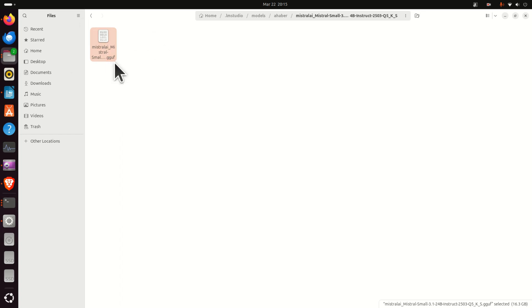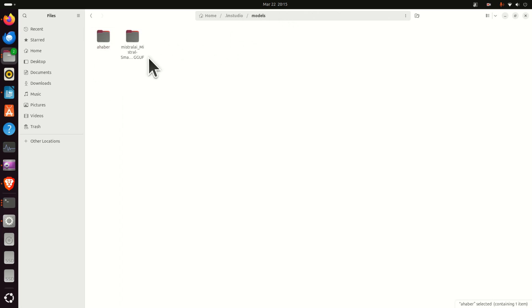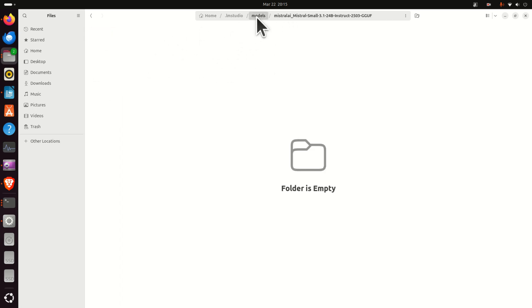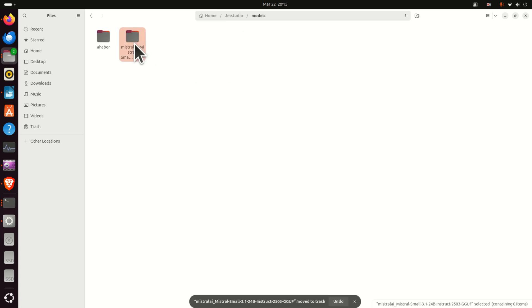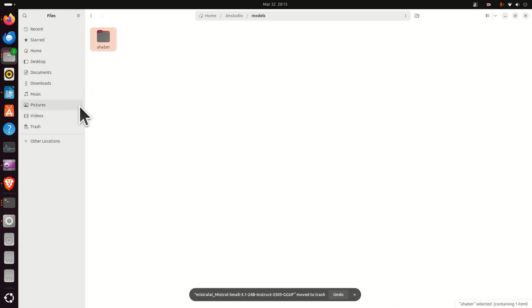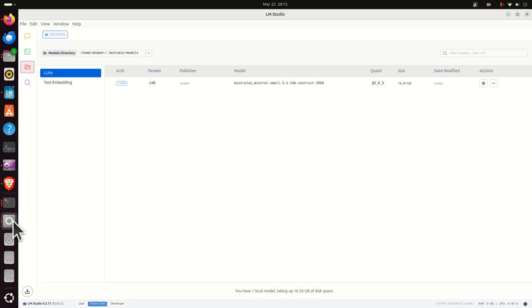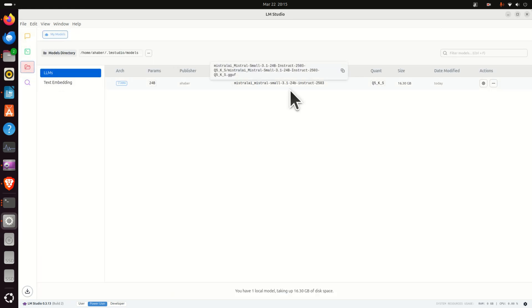Now what happened is actually that the model is copied from this folder and consequently we can simply erase this folder. And now if you go to LM Studio, bang, here it is. If you click here you will see the model. Amazing.